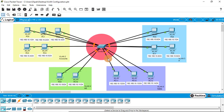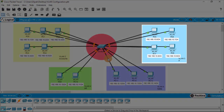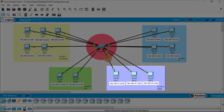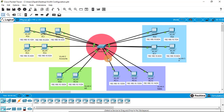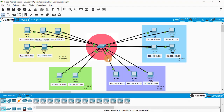VLAN 2 is dedicated to the accounts department, VLAN 3 for IT, VLAN 4 for the HR department, and VLAN 5 for the sales department. As you can see, the switch lights have turned from amber to green, which means our switches have booted successfully. Right now there is no VLAN configuration in this scenario, so we need to first check whether all the devices can ping each other.